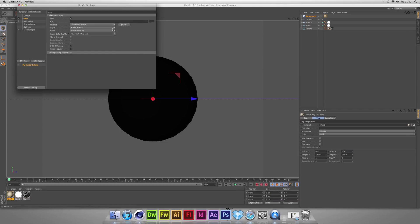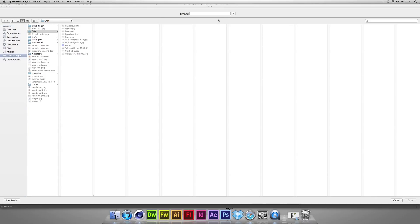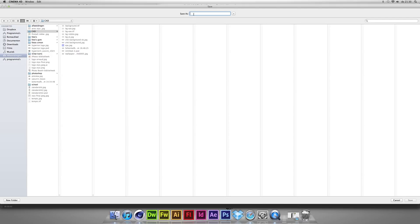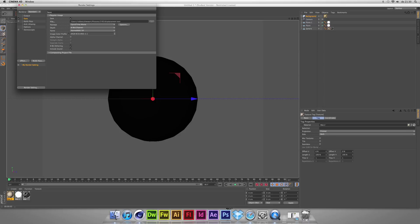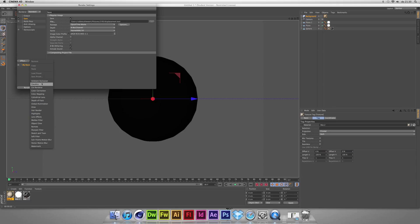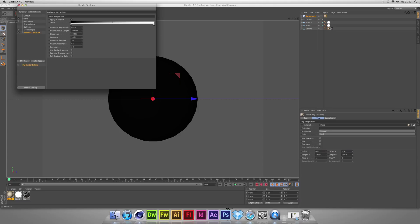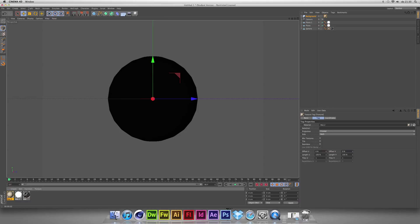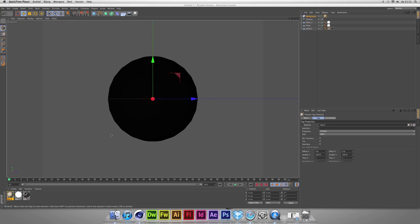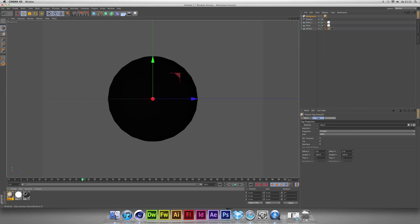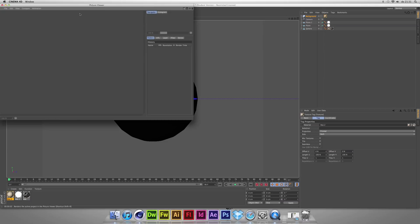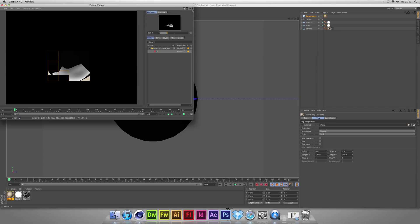Displacement. Type. Test. Maybe put an ambient occlusion on it to get some shadows. In the end, now we have to render, because you can't see it if you just play it here. You have to render it first. I'm going to show it again once it's rendered.